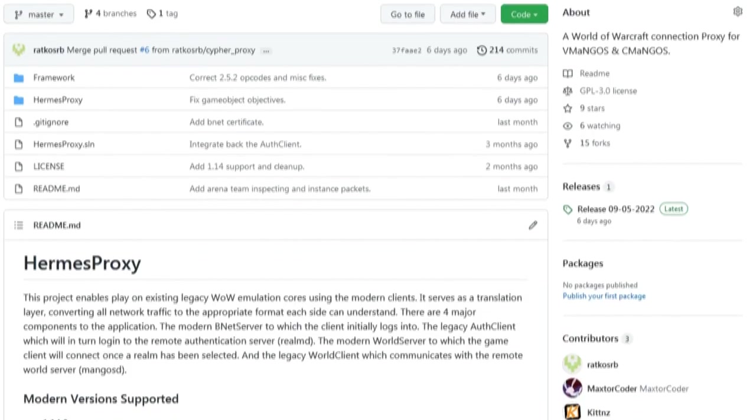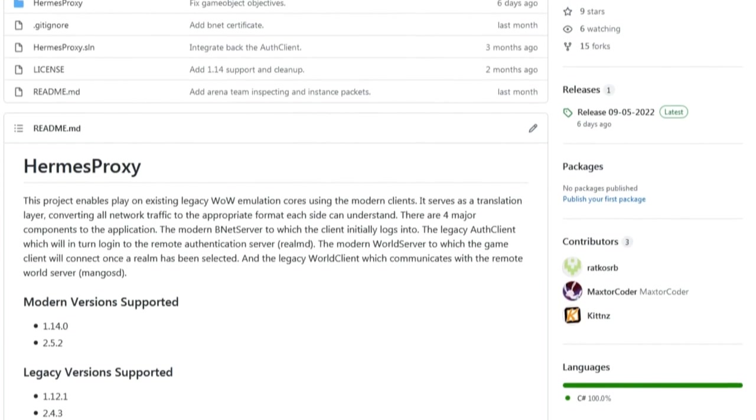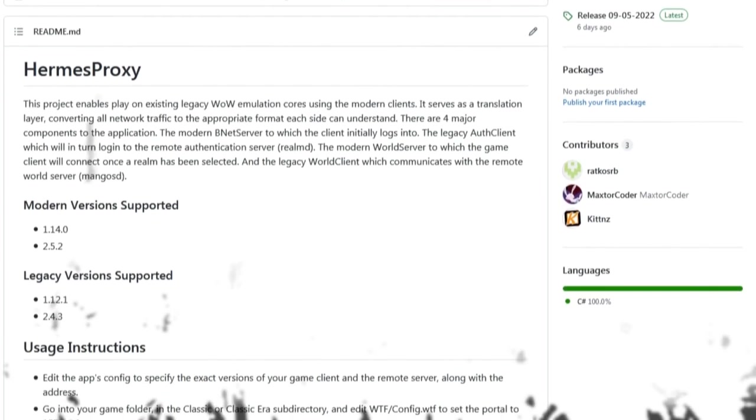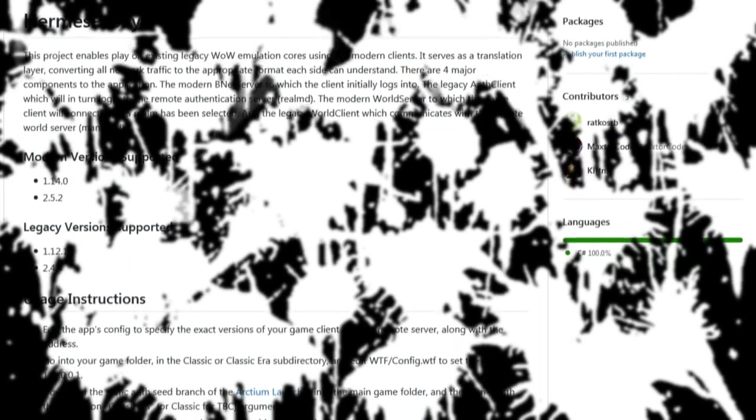Thanks for watching the video, and if you'd like to contribute to the project, don't forget to check out the GitHub page.